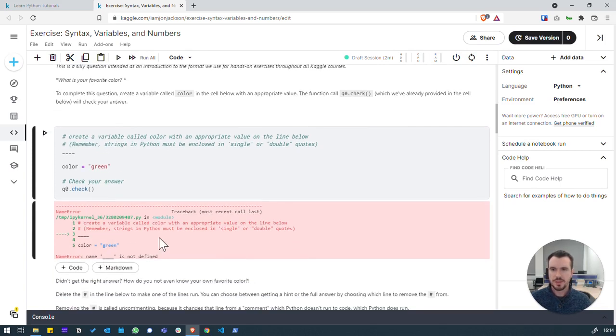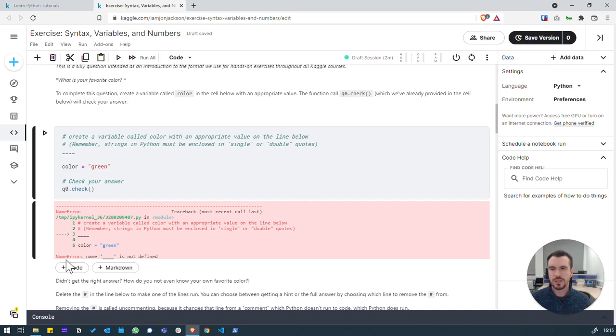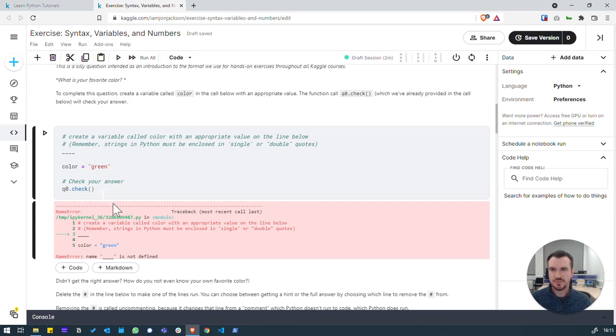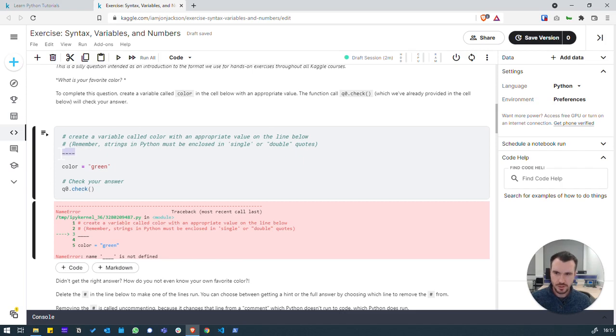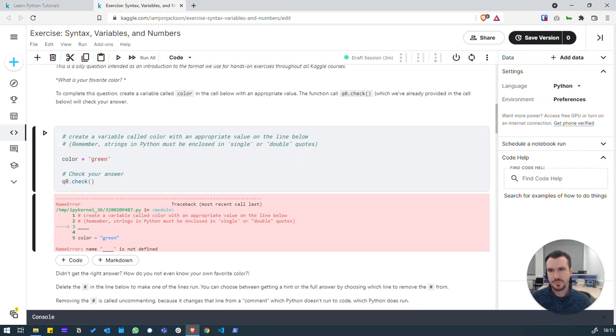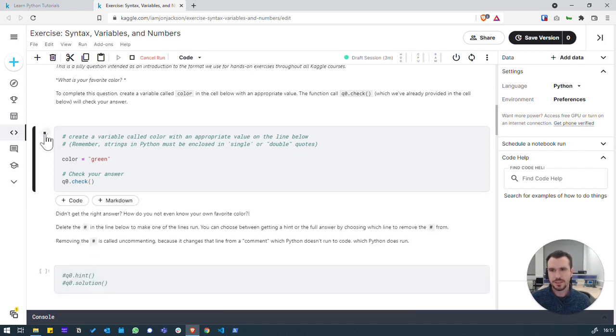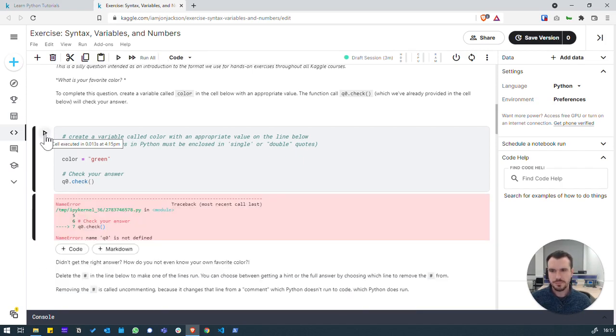So, we've got a Python error here, and this is telling us that something's wrong with the code. If we look at the bottom of the message that says name, all the dashes is not defined. Actually this, what we've got here is not valid Python code. It's just something that we were meant to replace that with our code. So, we're going to delete that and hit run again.